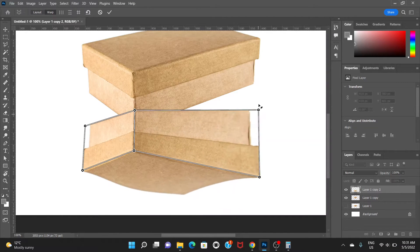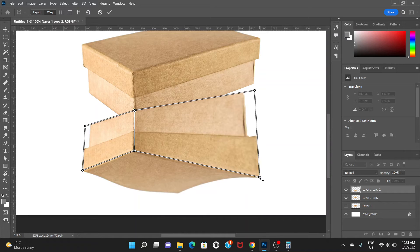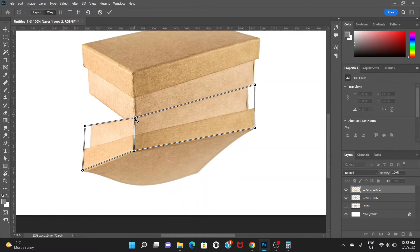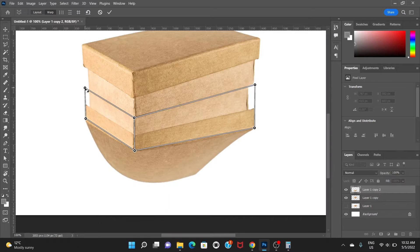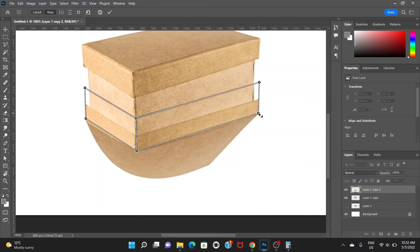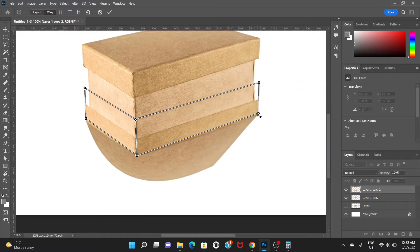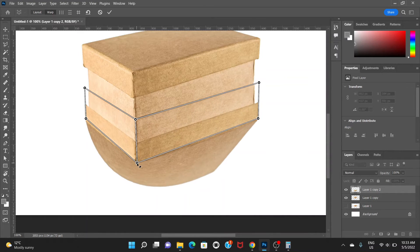Let's adjust the corners. It looks quite good — it has already created a kind of reflection. Now hit Enter.